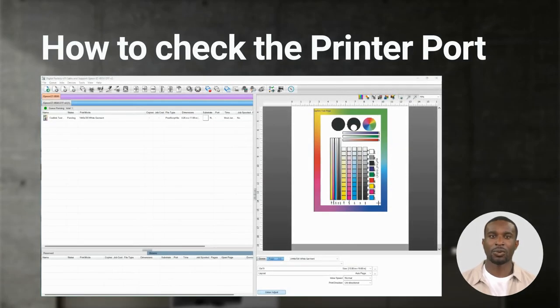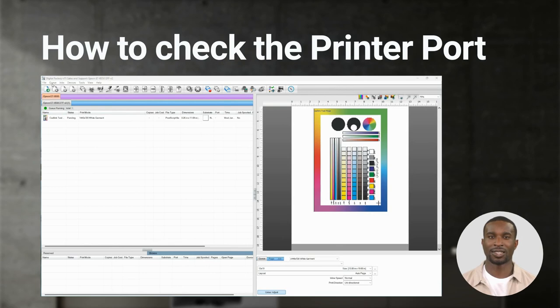If you see a holding error when trying to print, the first thing to check is the printer port. To check the port, click on Queue, Manage Queue and look for the Port column.